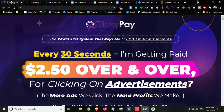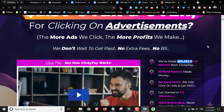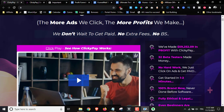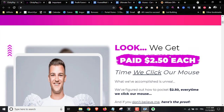But first, let's take a look at the sales page. They say that this is the world's first system that pays you to click on advertisements every 30 seconds, getting paid $2.50 over and over for clicking on ads. The more ads you click, the more profit you make. They claim they generated over $59,000 using the system and have over 32 beta testers that made money through it.